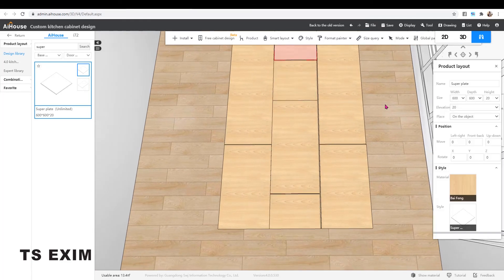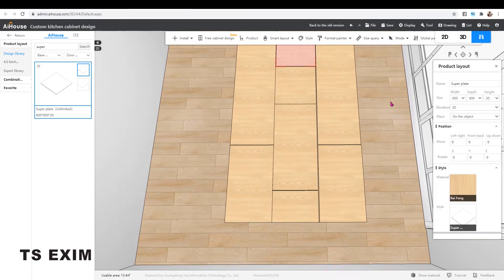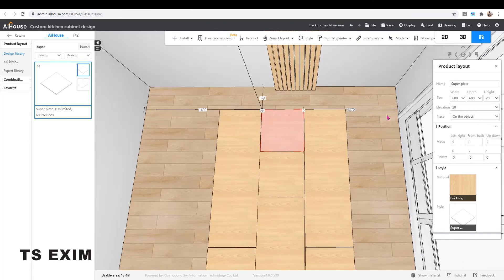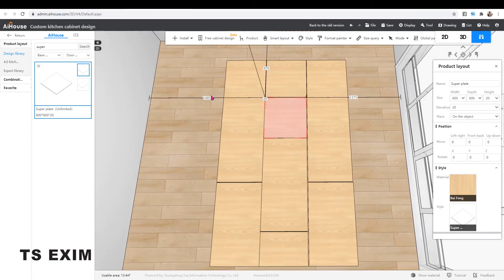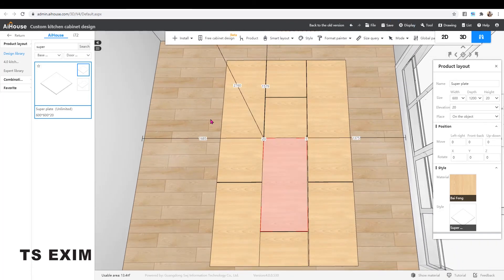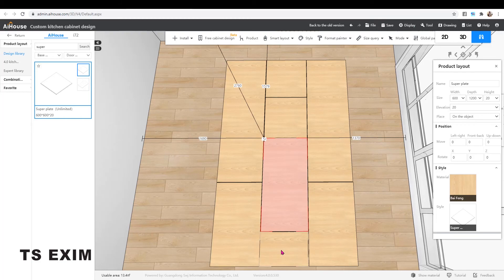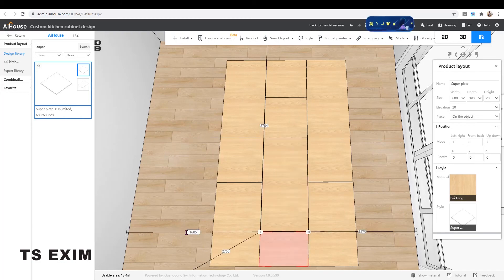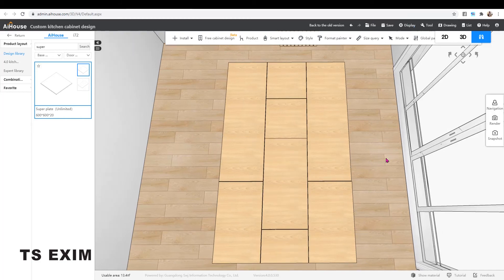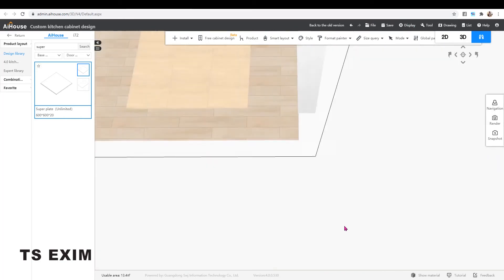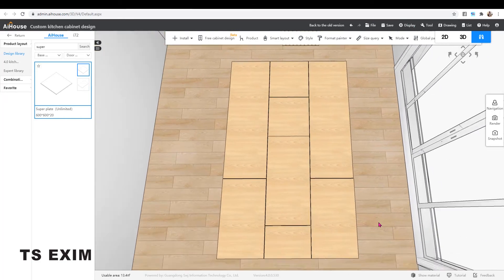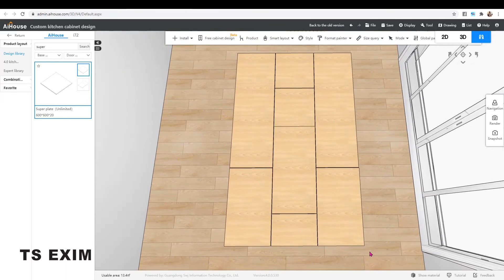And here, I'll make it 1690 for all. Okay, and now we have done.